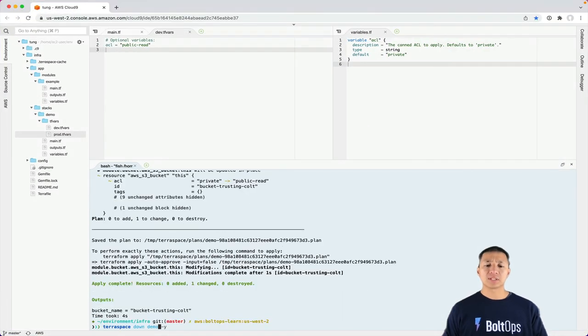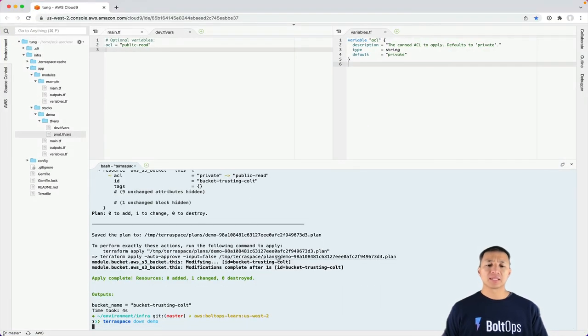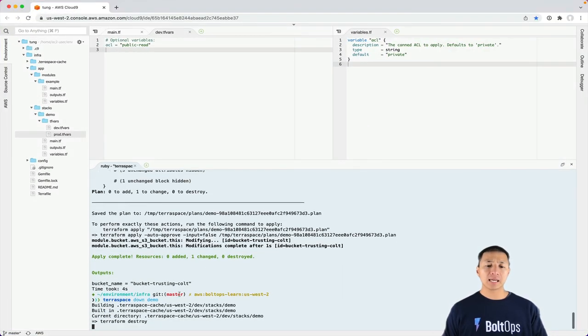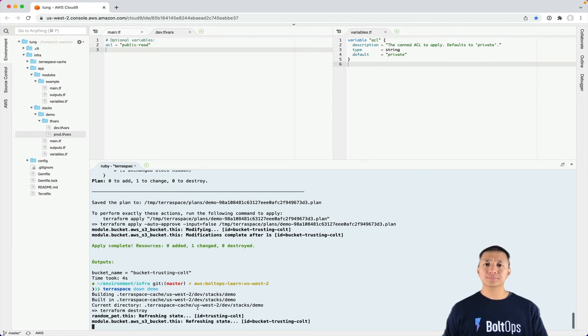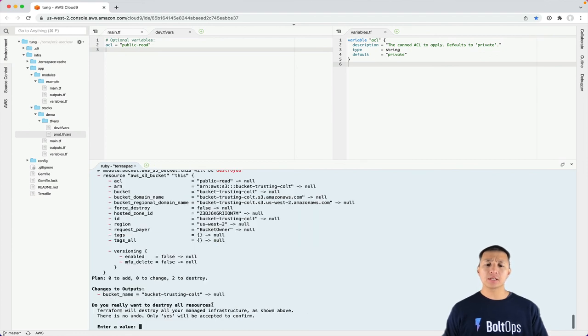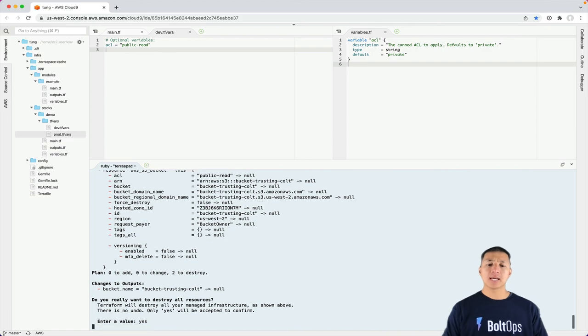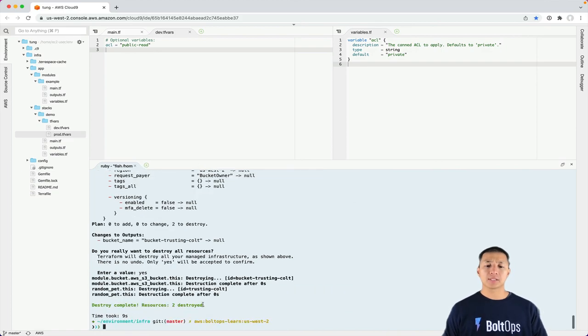So we'll run that terraform down demo, the stack again. It builds the cache folder and then runs terraform destroy right here. And shortly here, it's going to prompt us. So we just enter yes. And now it's destroying the bucket.